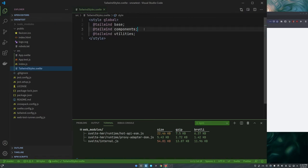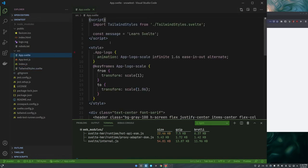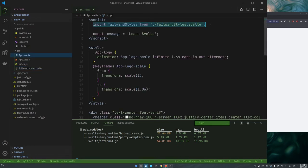In a Svelte component it just has importing the Tailwind CSS stuff under a global style.